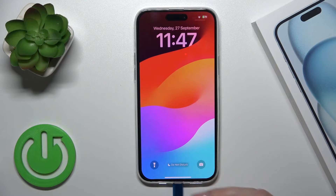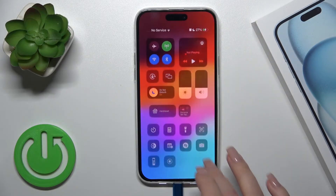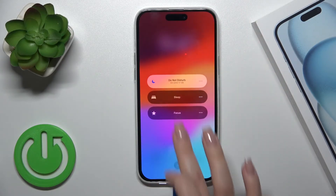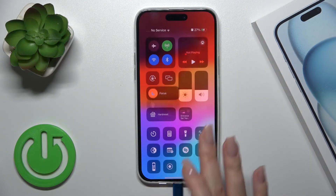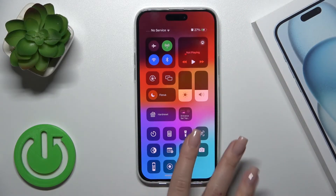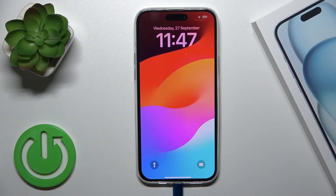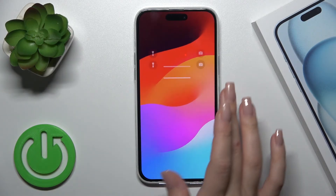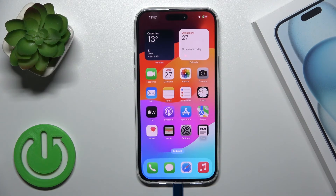That's it — that's how to customize and change the lock screen wallpaper on the iPhone 15 Plus. Thank you for watching, and if you liked this video, leave a thumbs up and subscribe.